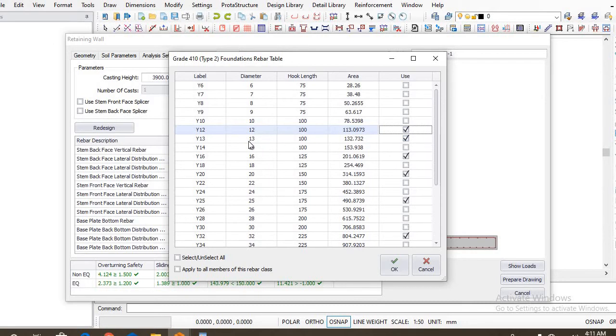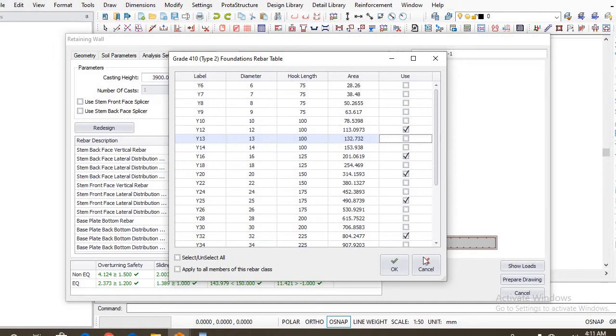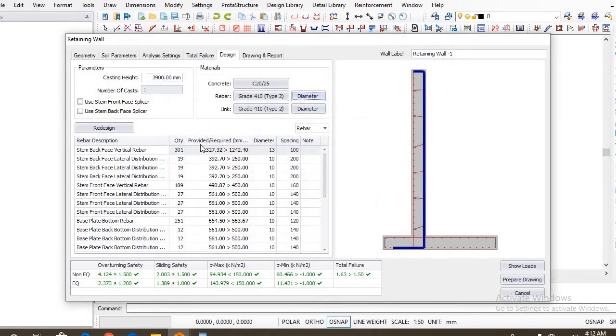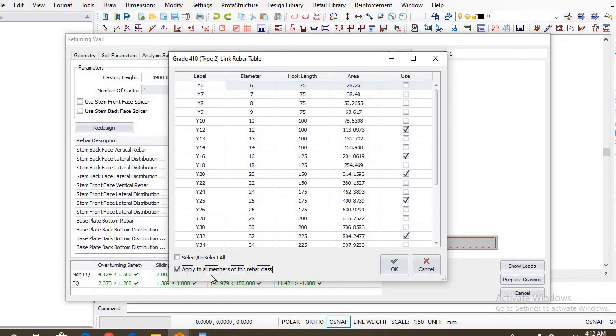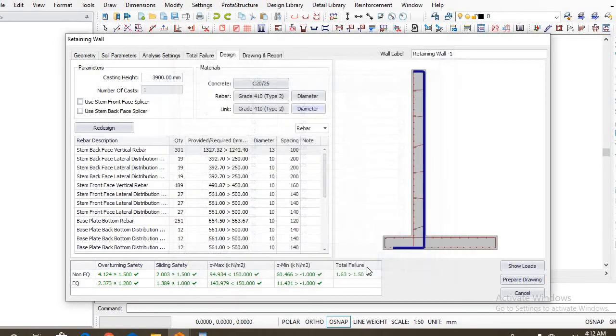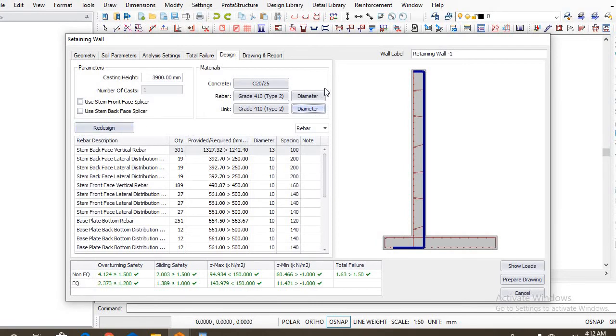For this part of the world, Nigeria, we don't actually have 13 mm steel in the market, so we uncheck that. We also allow 16 mm because we have 20 mm, we have it. So apply to all members of this rebar type, you click on okay. And the next is for our links, the diameter: I don't want 10 mm. Okay, by default we have 12 mm, 16 mm, and the rest. So apply to all members of this rebar type, so okay. Now we are going to redesign this so that the changes that we made here would reflect on the reinforcement details. So you click on redesign.